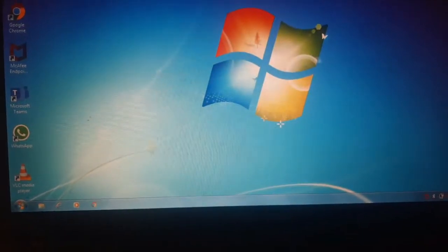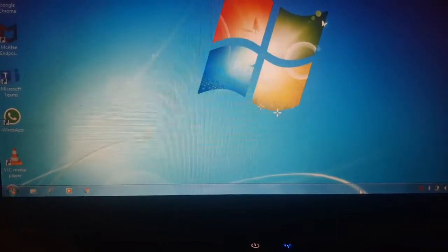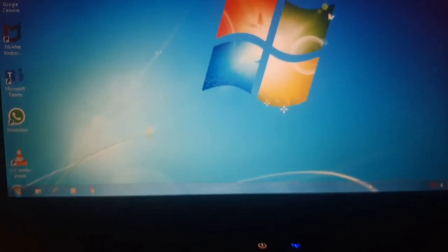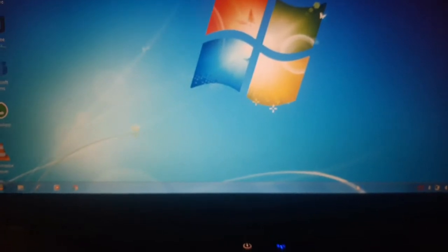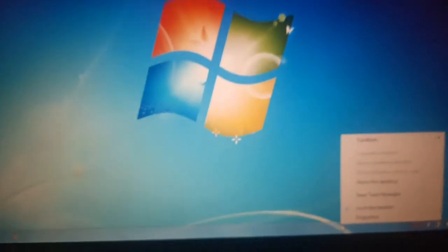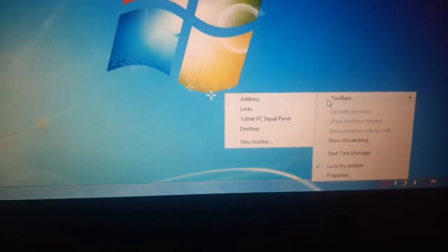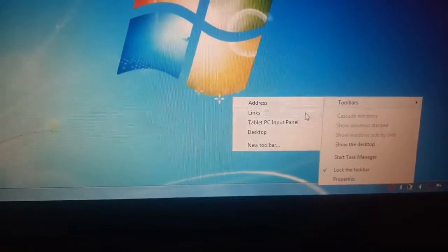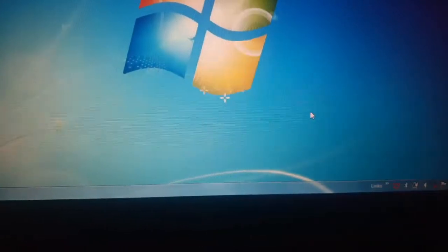As you can see here on the taskbar, the toolbar will be available only on the taskbar when we do a right-click. So let's do a right-click. On doing a right-click, you can see we get Toolbars, and clicking on Toolbars a sub-menu will appear. We can select the Links option here.